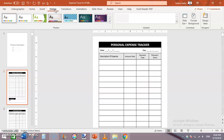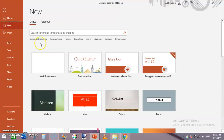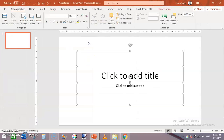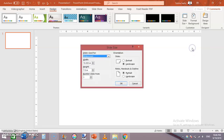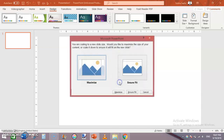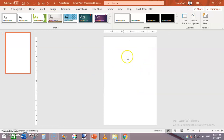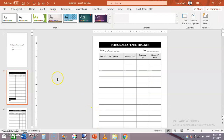First of all you need to create a new document — a new PowerPoint blank presentation. Press Ctrl+A to delete, then from the Design tab change the slide size to Custom Slide Size: set the width to 6 inches and height to 9 inches, then click Ensure Fit. This is how you set your slide size.